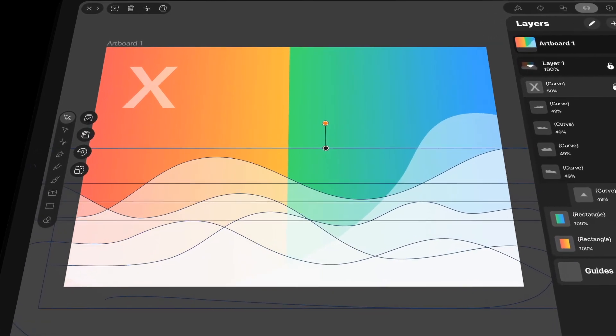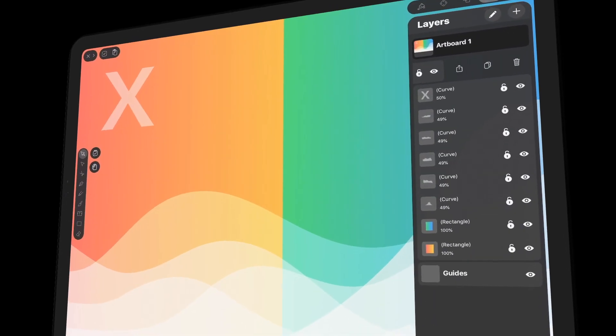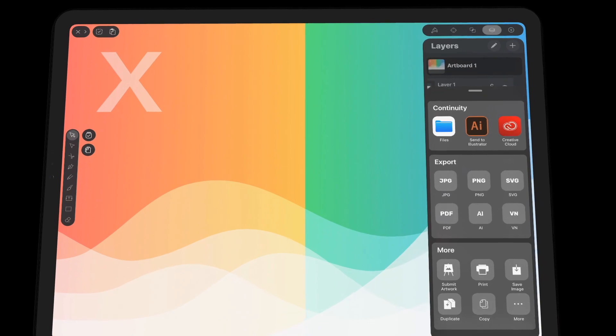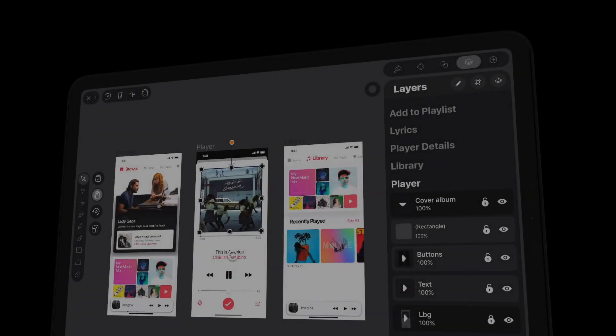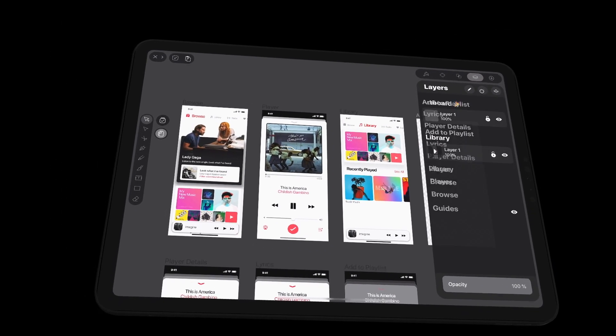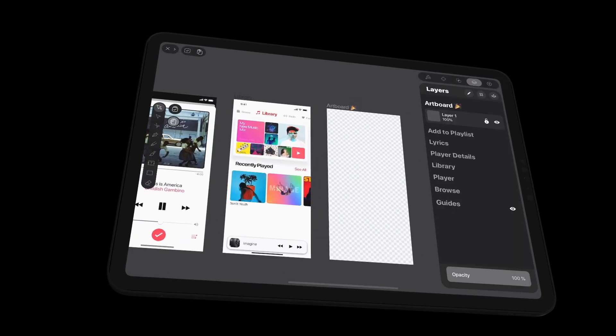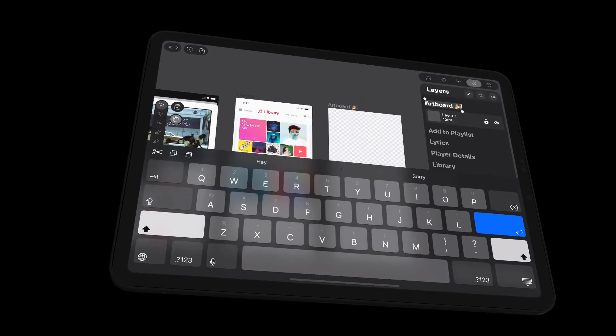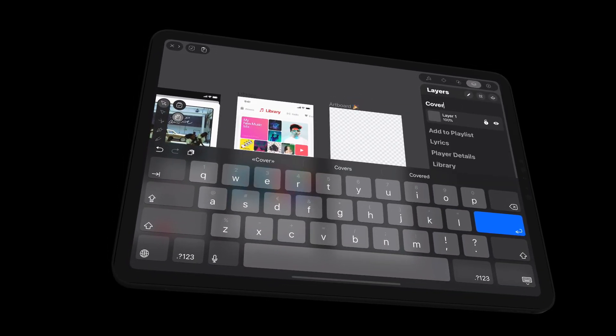And our new Layers tab lets you export each layer individually. Now, you can add multiple artboards to your document to give you more freedom and space while working in large design projects.